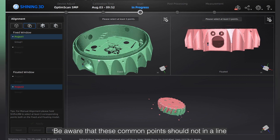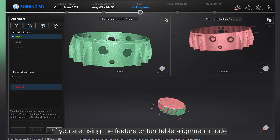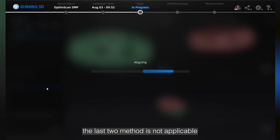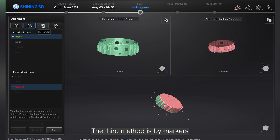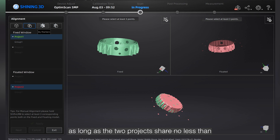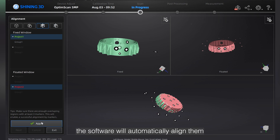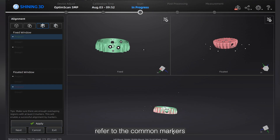Be aware that these common points should not align. If you are using the feature or turntable alignment mode, the last two methods are not applicable. The third method is by markers: as long as the two projects share no less than three common markers, the software will automatically align them referring to the common markers.